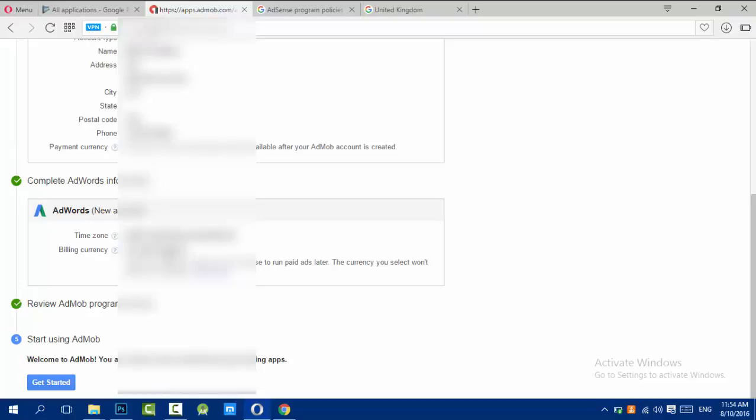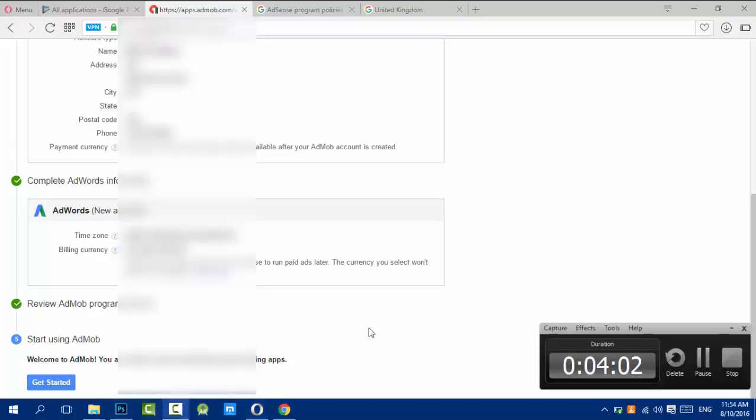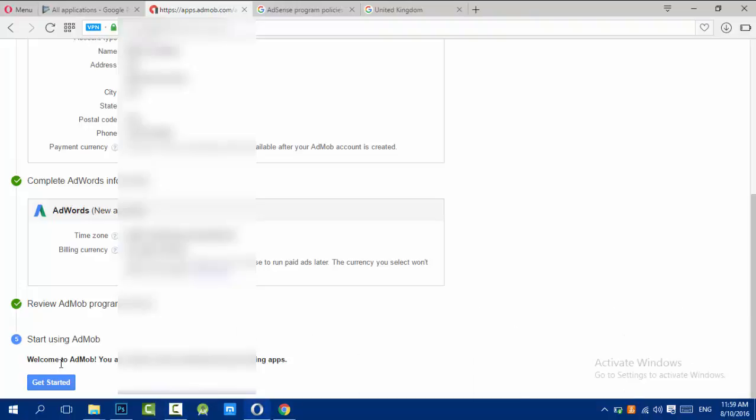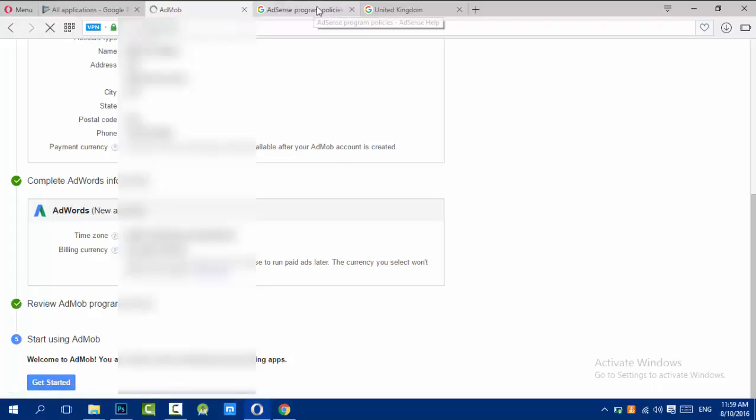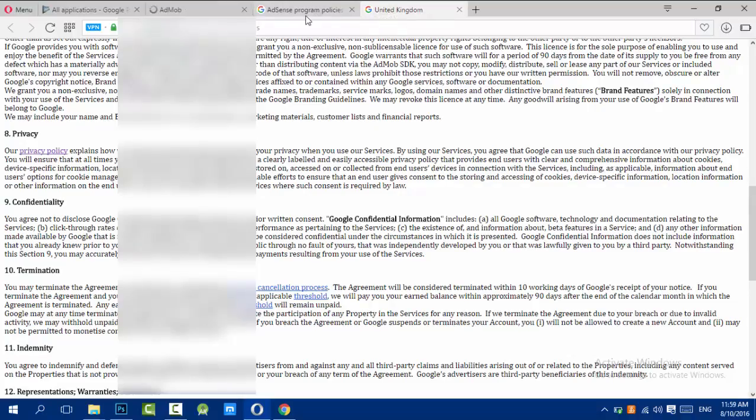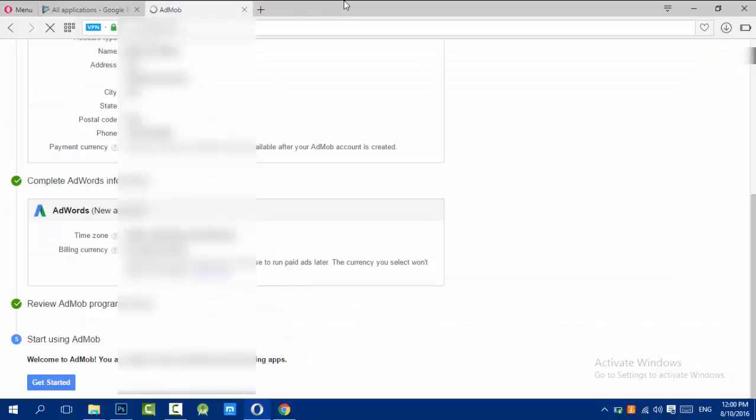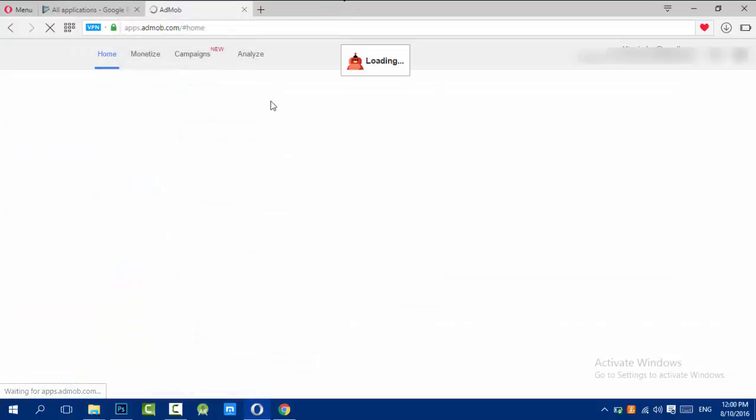Now the AdMob page will load. I need to say that Google needs to send you a pin code by mail to be sure that your street address, that your address is true. I received the one on my old AdMob account and everything was working okay.